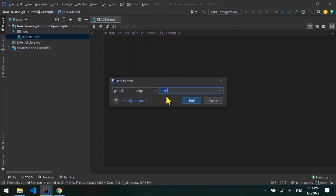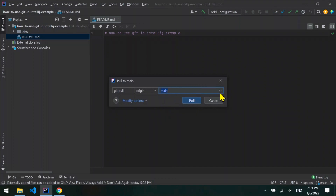For example, in this menu we can see that I can pull from the remote main branch to my local main branch. Before you pull, you should verify two things: what is your current local branch, as this branch will be updated, and what is the remote branch you are pulling from. Usually you should pull from the remote main branch to your local branch, but you can also pull from another remote branch.